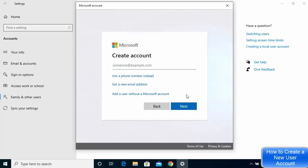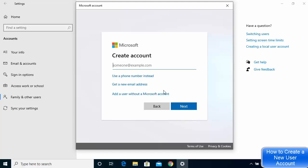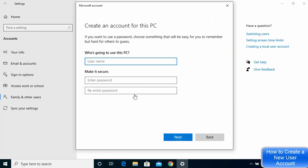To do that, click on 'I don't have this person's sign-in information.' Another window will open also asking for an email ID, but if you don't have one and just want to create a local account on Windows 10, click on the option that says 'Add a user without a Microsoft account.'